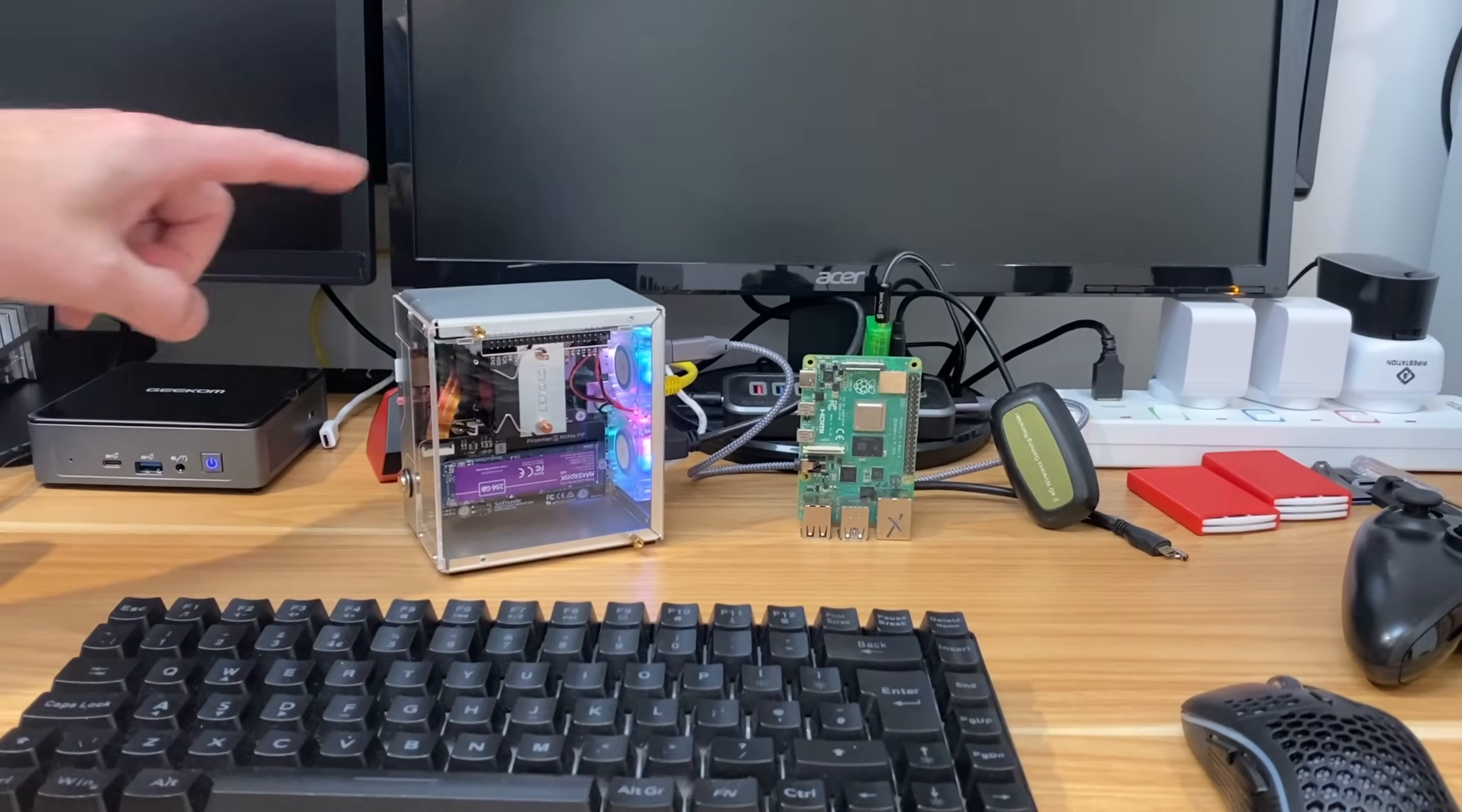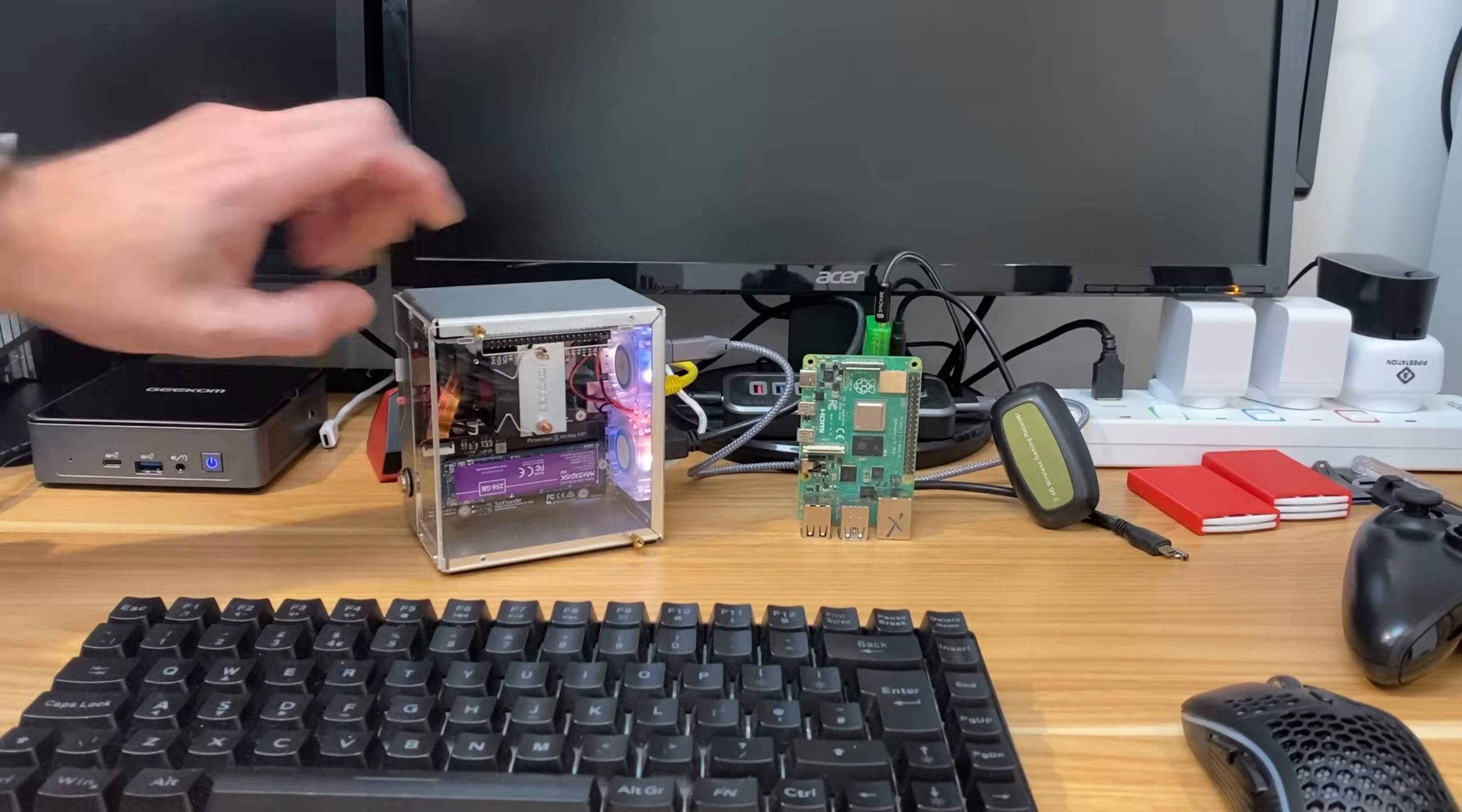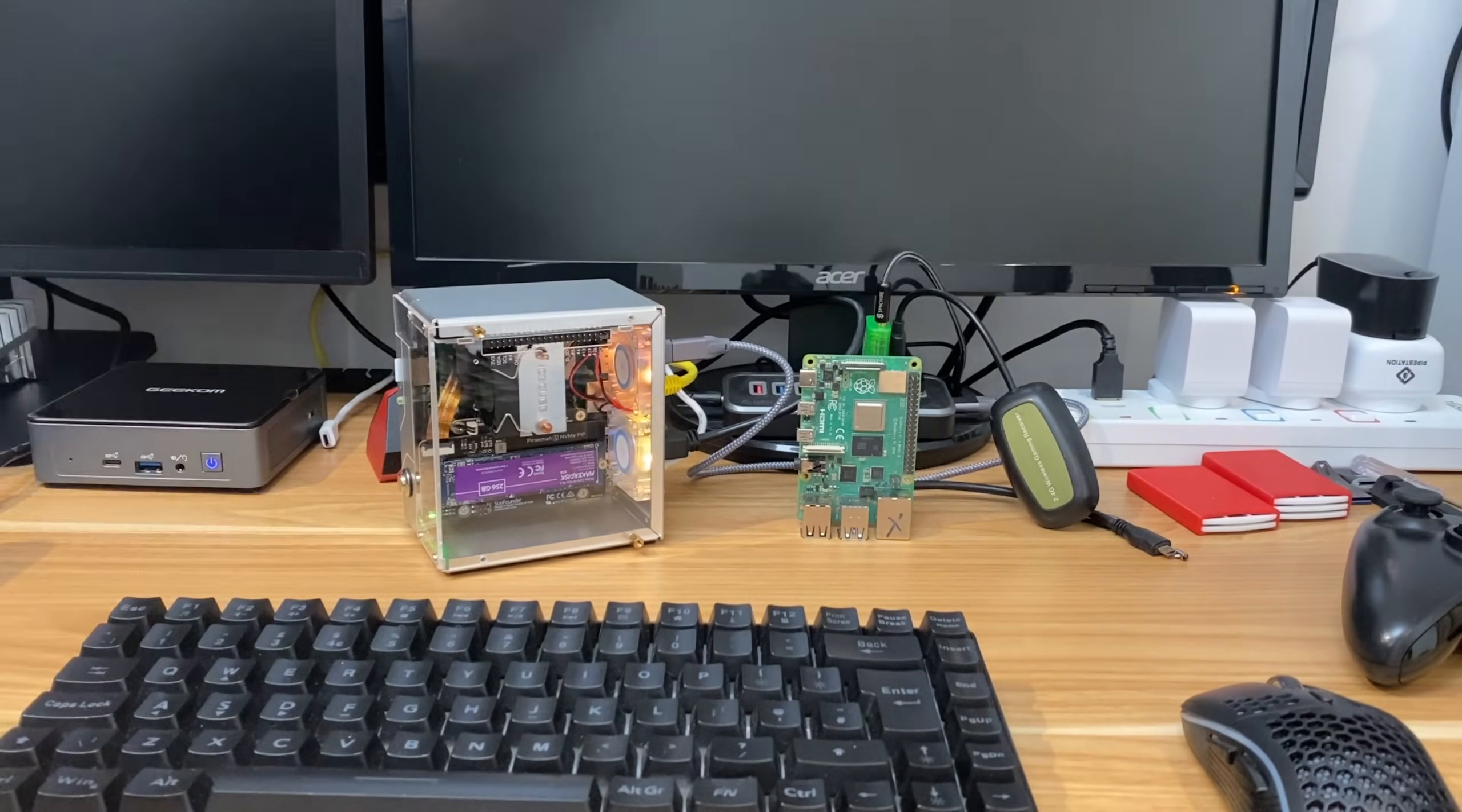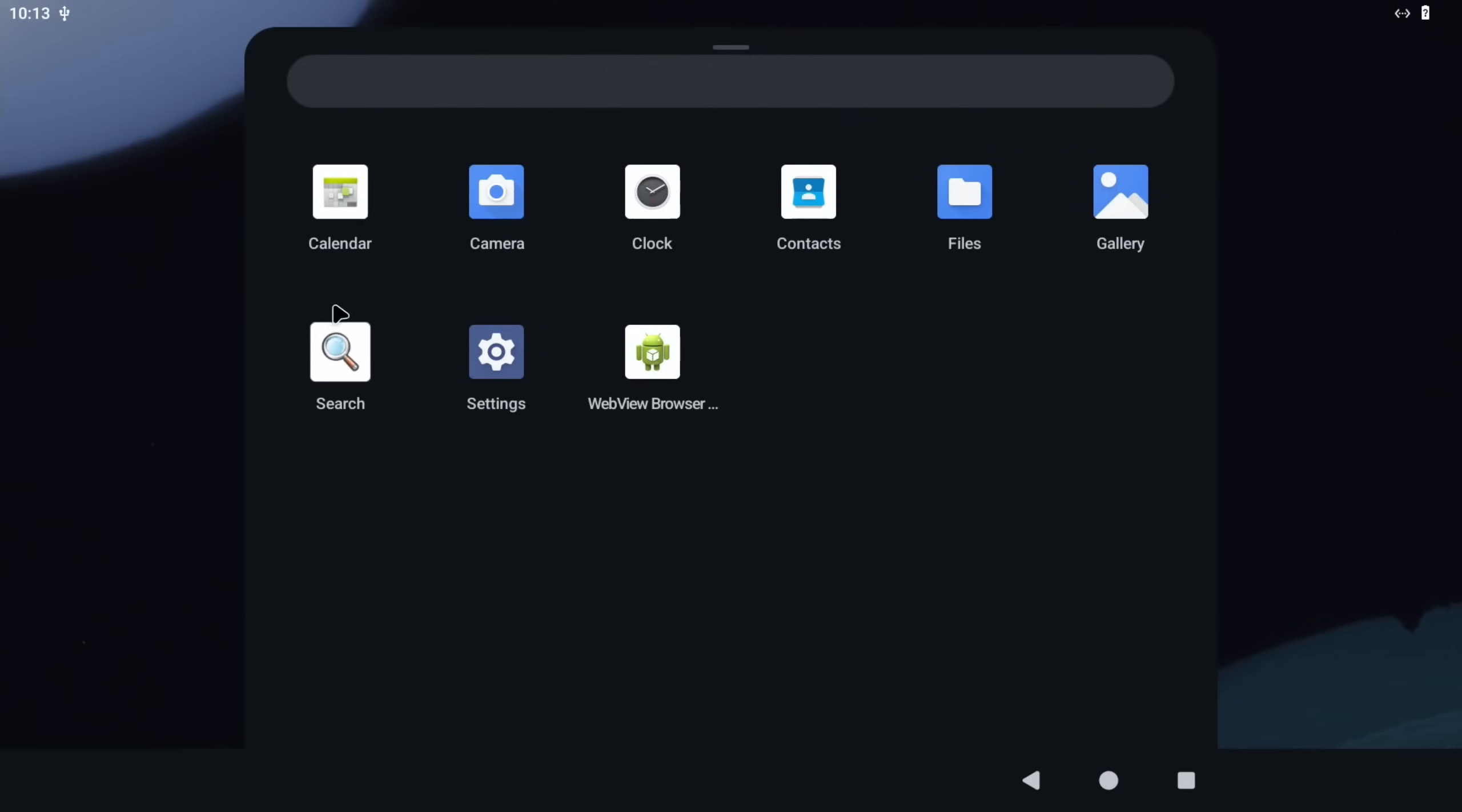And boot up from the SD card again. Let's switch that on. It's going to ignore the NVMe drive that's in there. Okay, so now if we press the Windows key on our keyboard, we can get all the apps up.